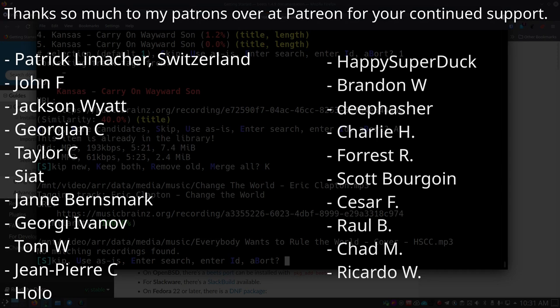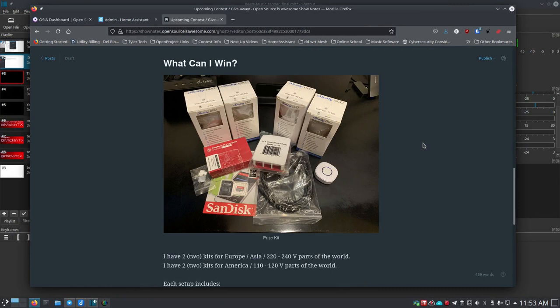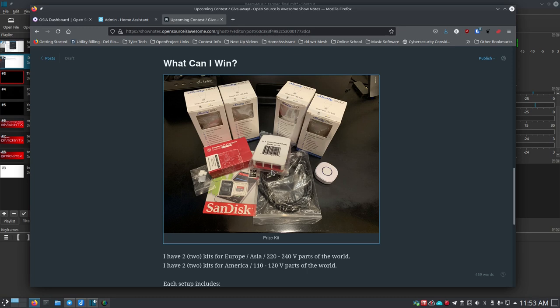I wanted to tell you real quick about the contest I have coming up — a giveaway kit that includes a Raspberry Pi 4 2GB, a case for it, a 64GB SSD pre-installed with Home Assistant, heat sinks, an HDMI to micro-HDMI cable, a Shelly 1 button, and four Shelly Duo bulbs. To enter, join the Rocket.Chat site at discuss.opensourcesawesome.com, become a member of the special channel I'll set up, and I'll randomly choose winners in a few weeks. See you next time!